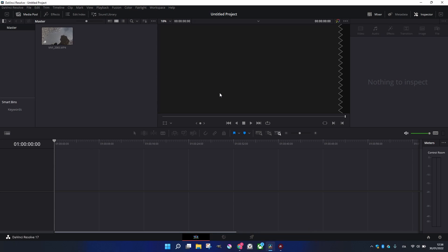Hi everyone, today we're going to see how we can make a project on DaVinci Resolve and set it up correctly.